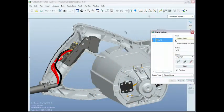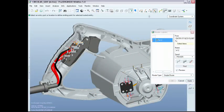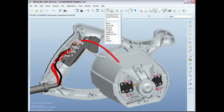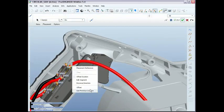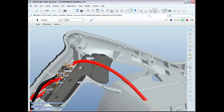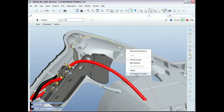We've also improved the way you route cables in a ProEngineer design. Now, you can dynamically edit the routing path, allowing you to easily route cables through the model.